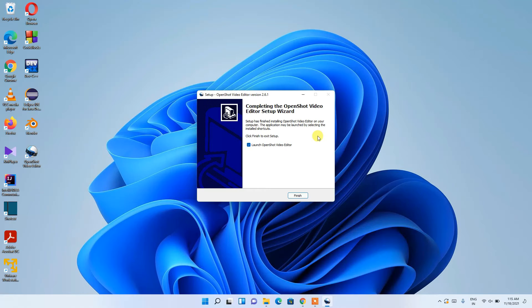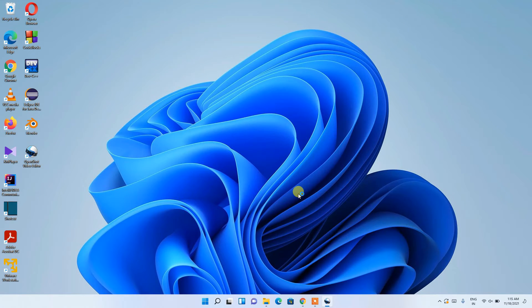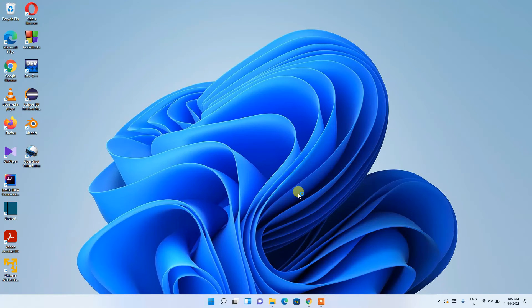We're back, and you can clearly see that OpenShot video editor has been installed. The 'Launch OpenShot Video Editor' option is checked, so just click Finish and OpenShot will launch along with completing the installation.